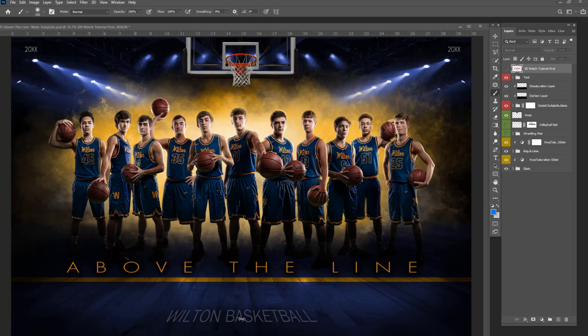Hey guys, this is Ben with Shirk Photography. I want to do a quick demonstration of how you can change all of my templates to different sizes very simply and easily. Depending on the template, there's going to be a little bit different techniques that you have to use, but let me show you a couple different options.